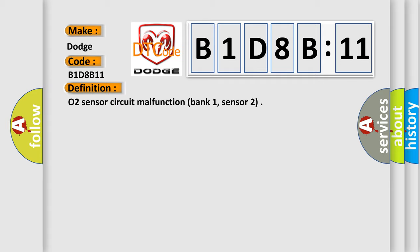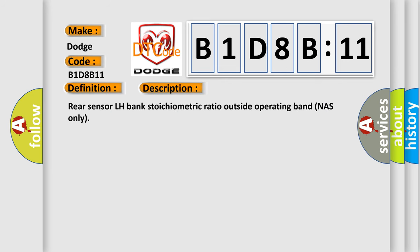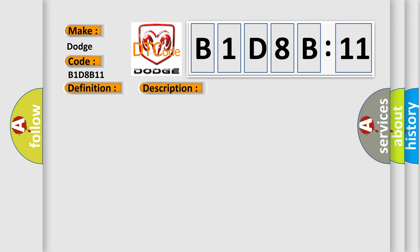And now this is a short description of this DTC code: Rear sensor LH bank stoichiometric ratio outside operating band, NAS only. This diagnostic error occurs most often in these cases.